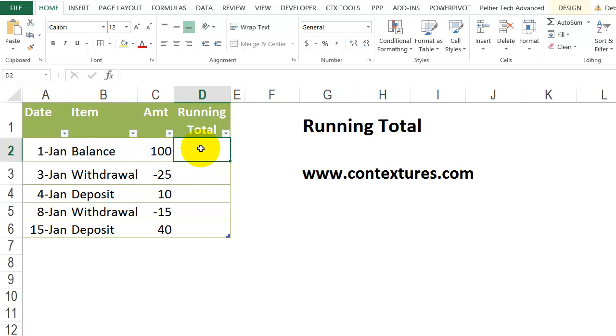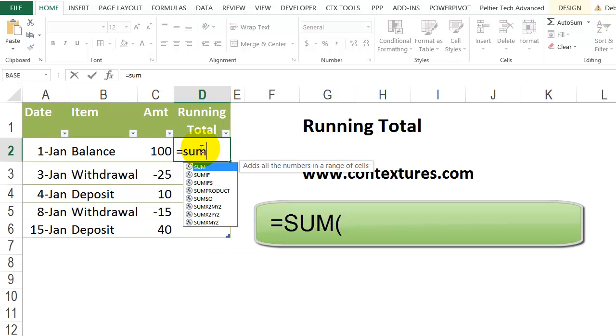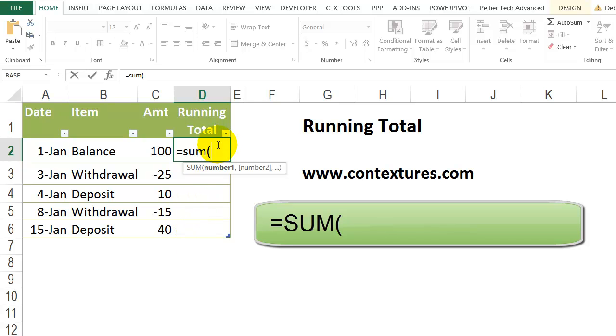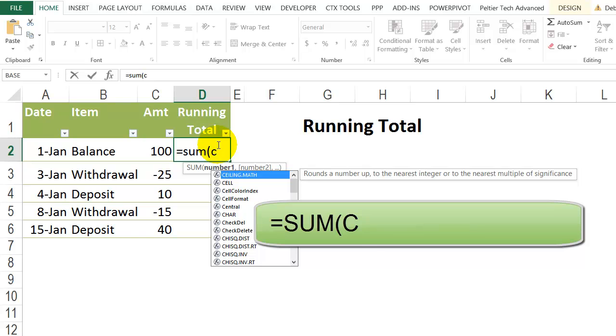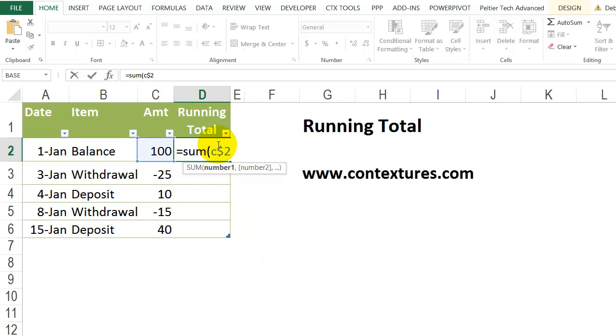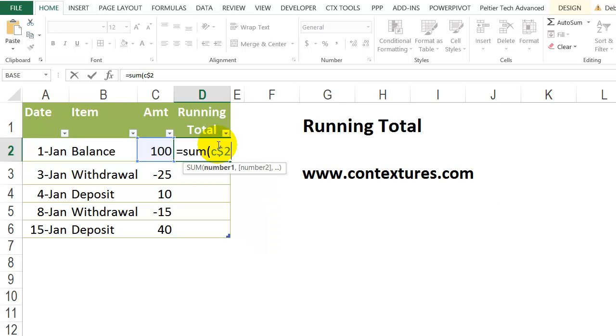So here I'm going to use the sum function again, equals sum, open bracket. I want it to always start in cell C2, even if I copy it down here to C6. To do that, I'm going to type the C and then a dollar sign and two. That will lock that in place. It's called an absolute reference.